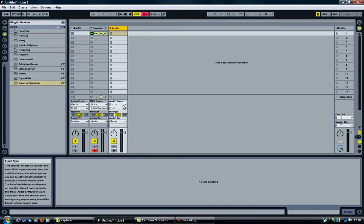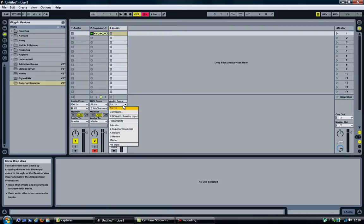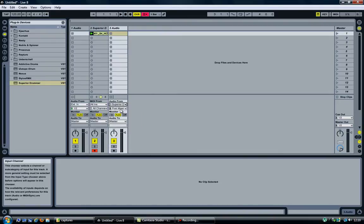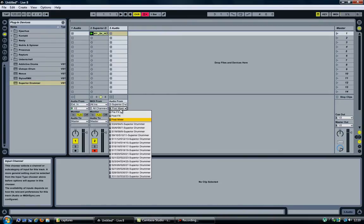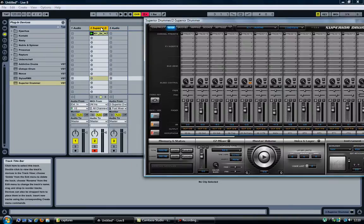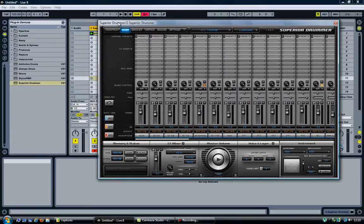So if I insert an audio track and select Superior Drummer as the Audio From, then I need to select the channels. The thing is, there is no channel 1 and 2. It starts at 3-4, 5-6. Let's go back to Superior Drummer.